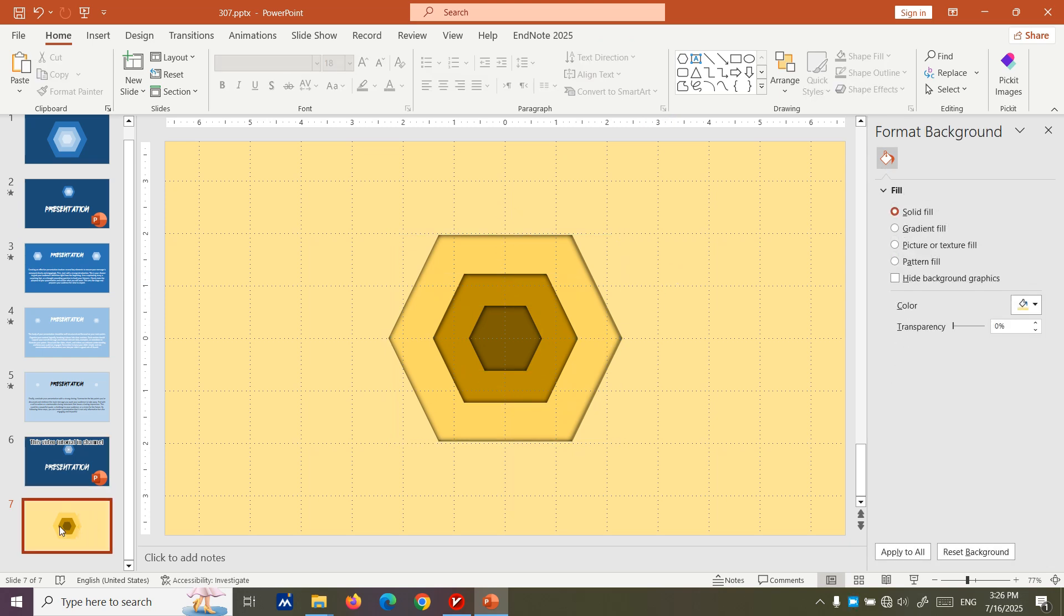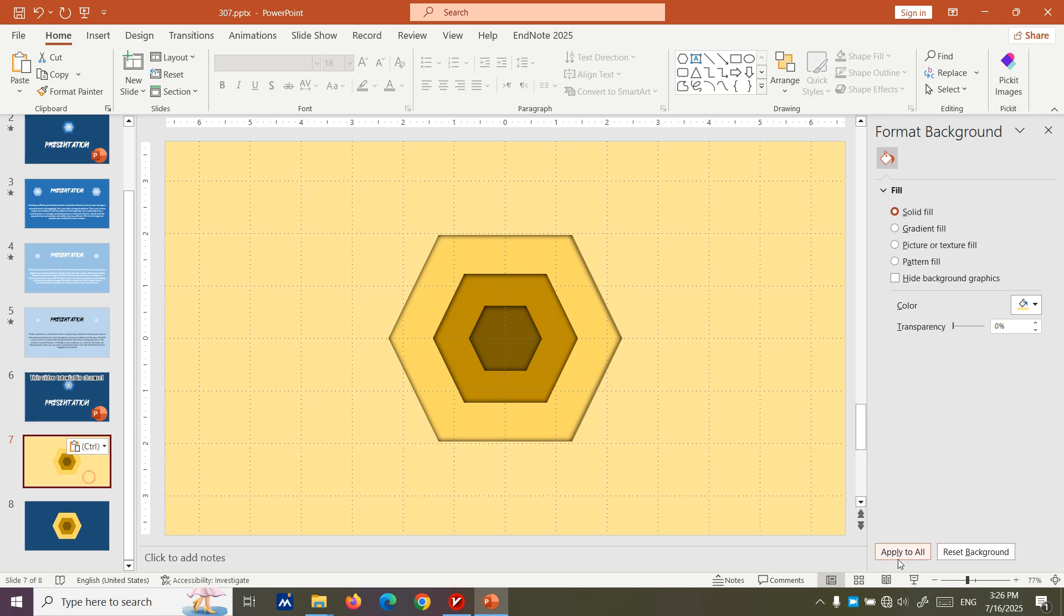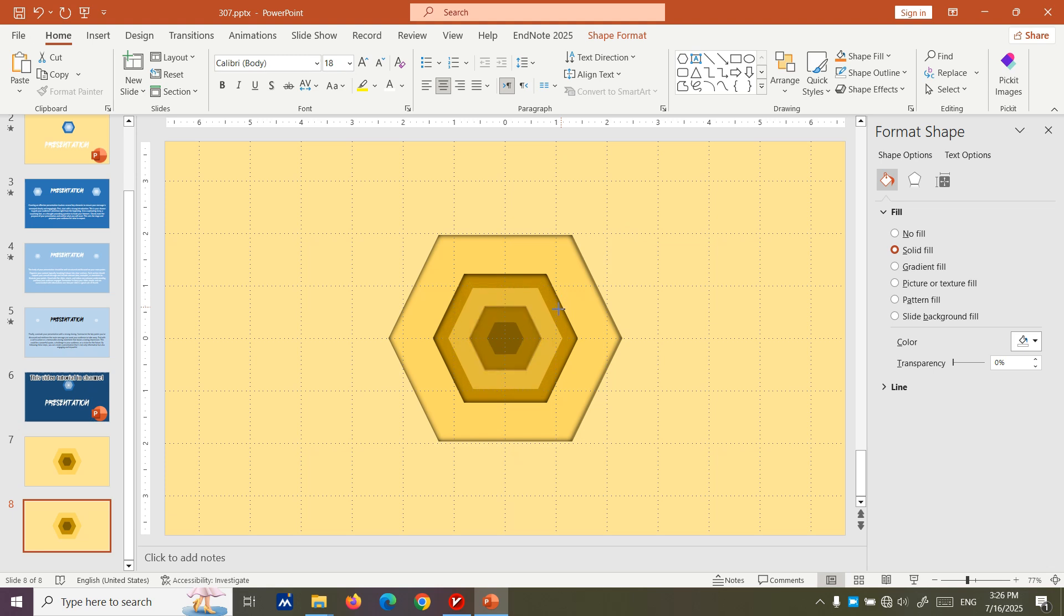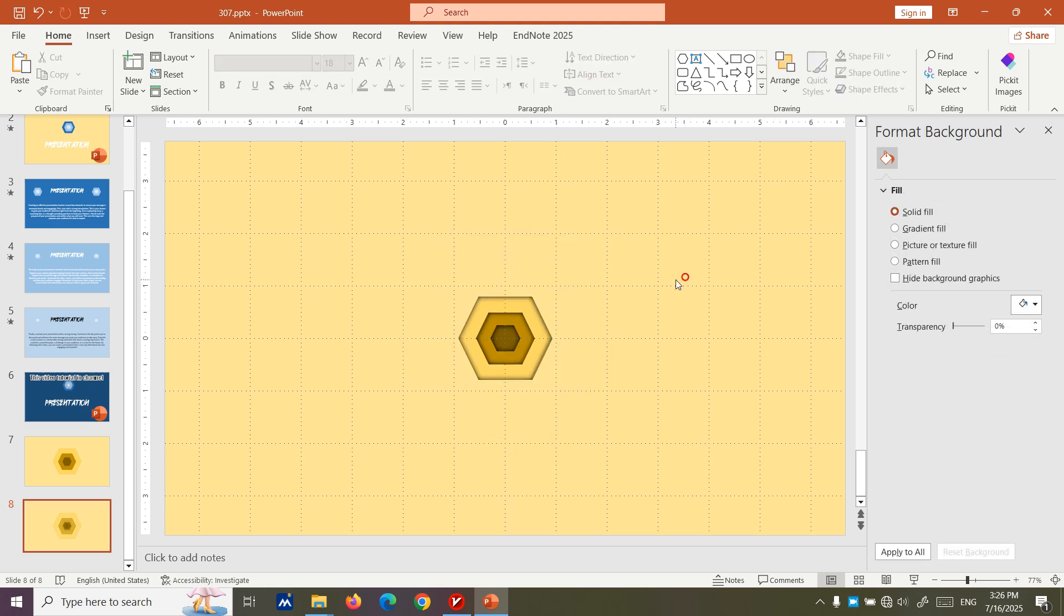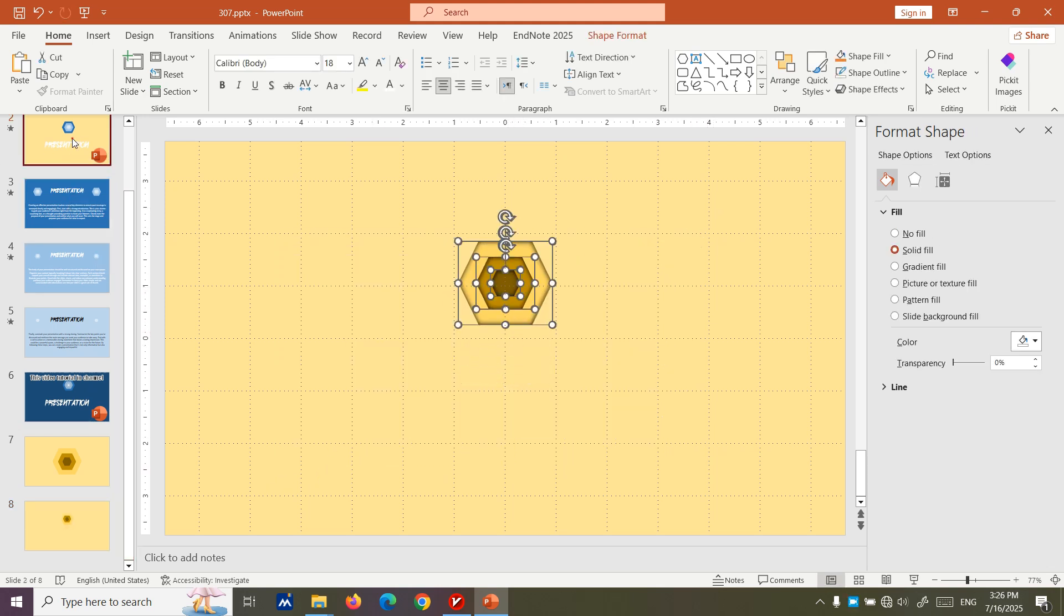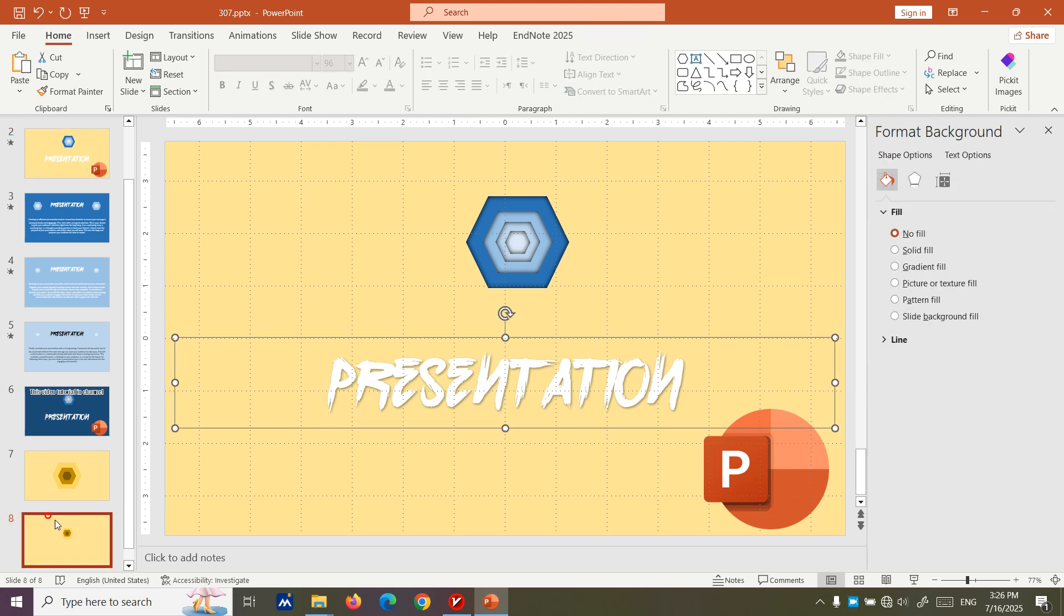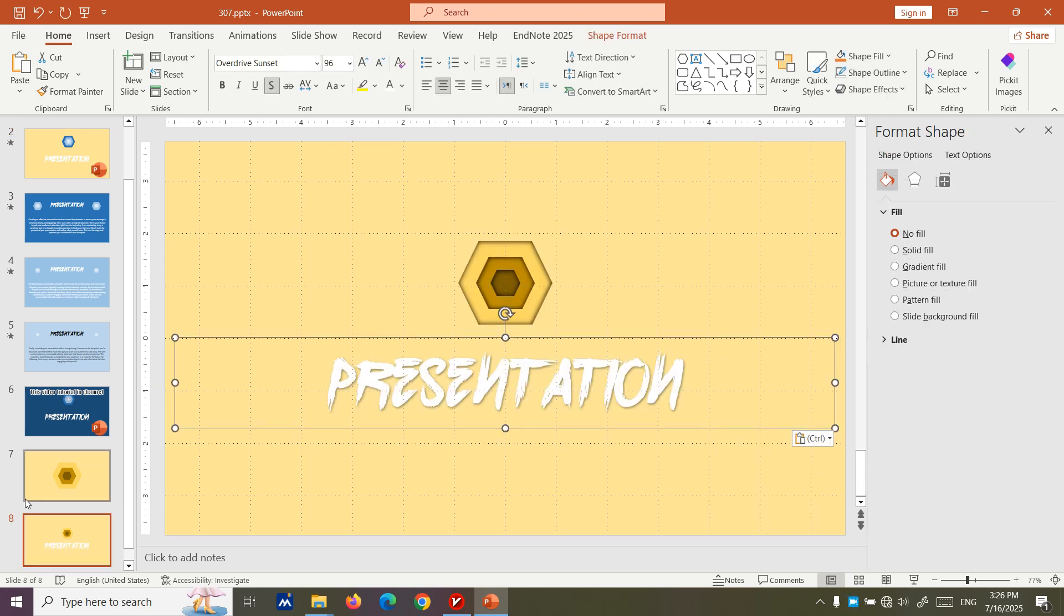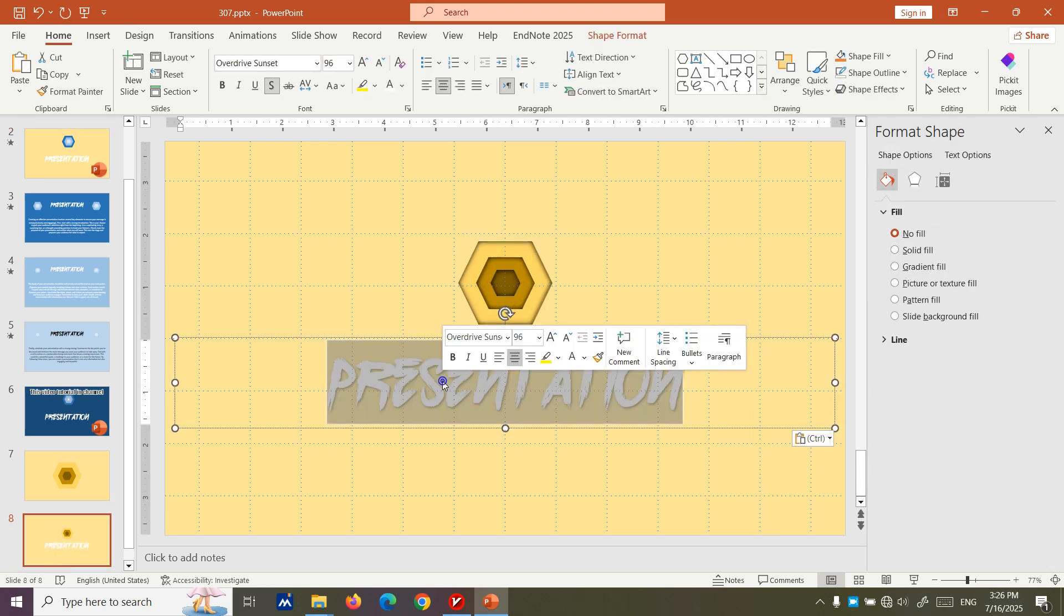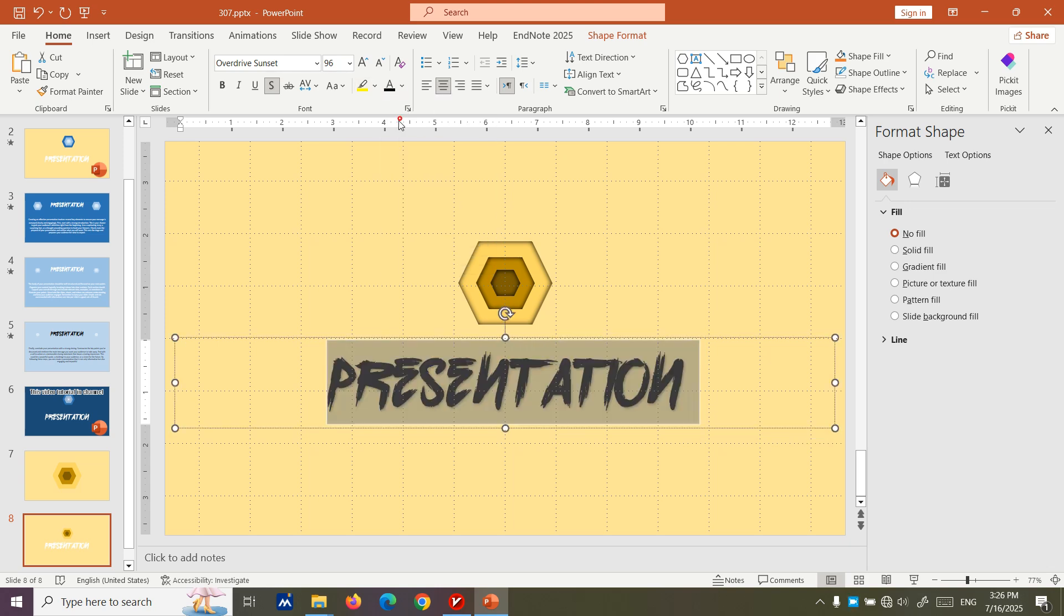We are going to give the same size. Now we copy that and paste it here. But before that, apply the background to all. In this slide we need to reduce their size and after reducing their size we need to